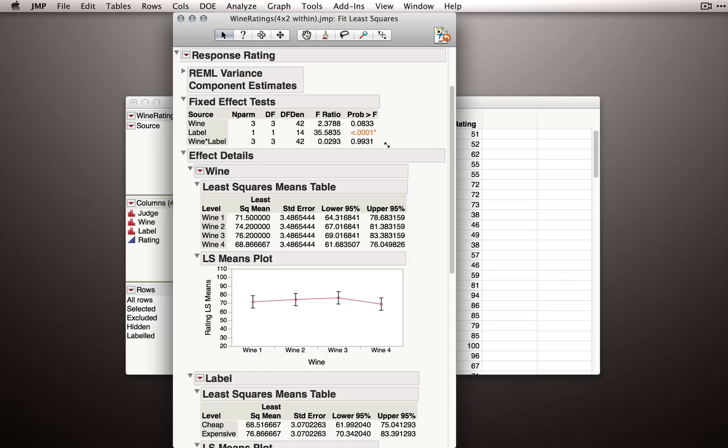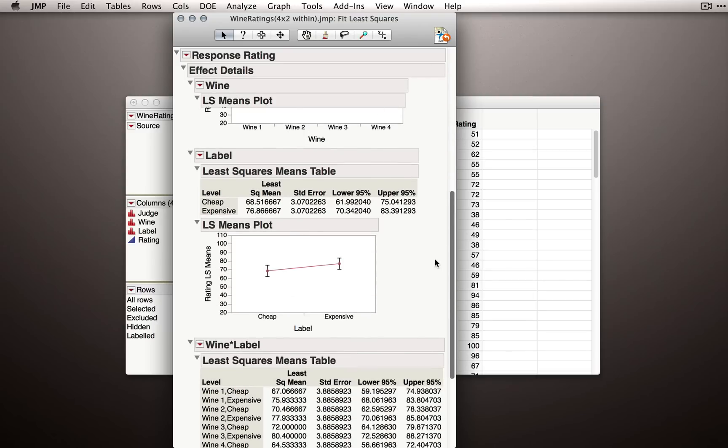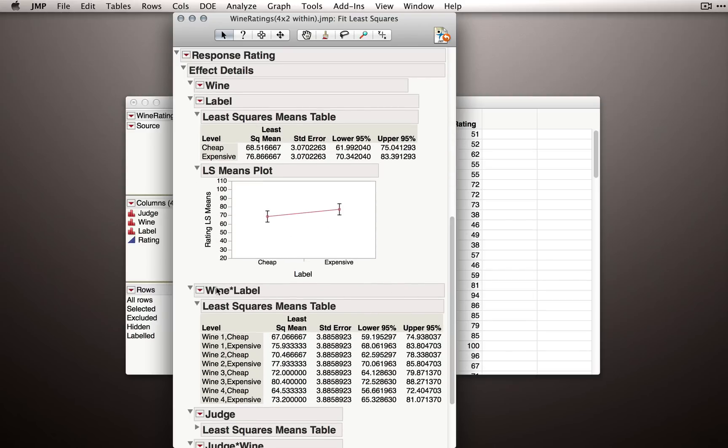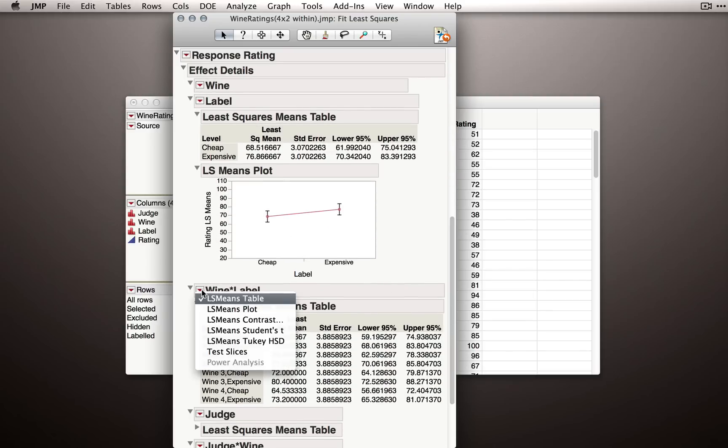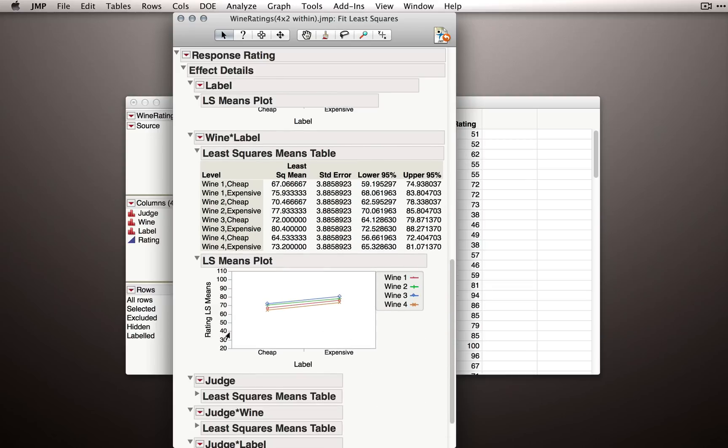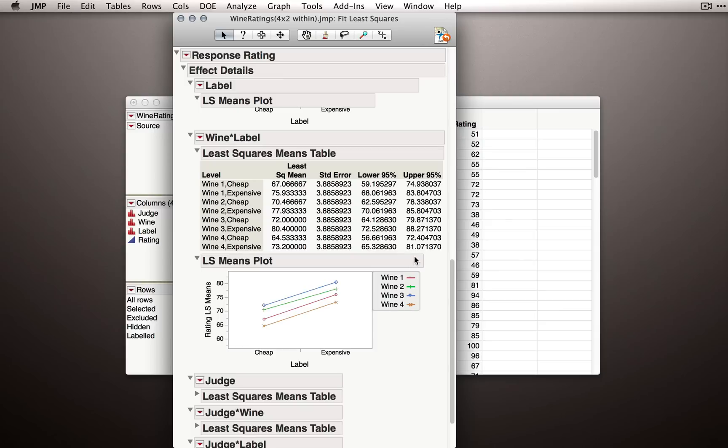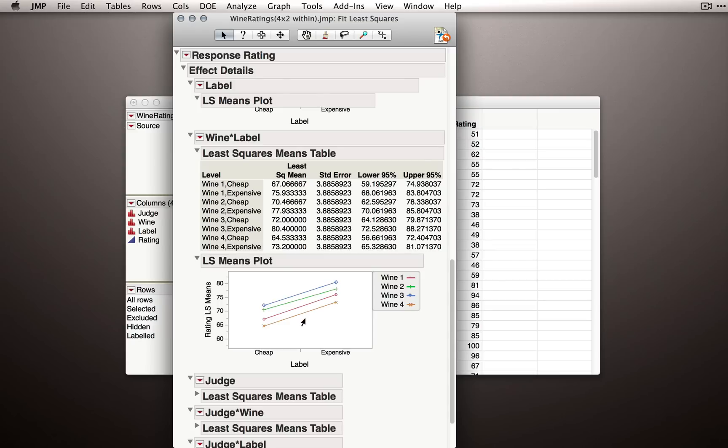Now finally, the wine by label effect. So that's the interaction between our fixed factors. Let me get that least squares means plot, and we'll actually see that they look very stable. So regardless of which wine each individual was rating, and the wines did differ a little bit in how they were rated overall, but regardless of which wine was being rated, 1, 2, 3, or 4, when that wine was labeled cheaply, it was rated lower than when it was labeled with an expensive label. And this effect looks very stable, so almost completely parallel plots here.